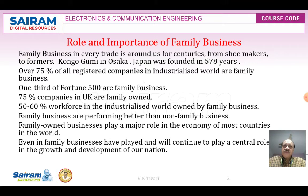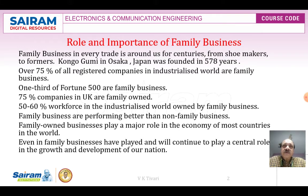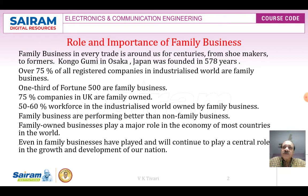Roles and importance of family business. Family business in every trade is around us from centuries — from shoemakers to farmers. Congo Gumi in Osaka, Japan was founded in 570 AD. Over 75% of all registered companies in the industrialized world are family businesses. One third of Fortune 500 are family businesses. 75% of companies in UK are family owned, and 50 to 60% of the workforce in the industrialized world is employed by family businesses. Family businesses are performing better than non-family businesses and play a major role in the economy of most countries. Family businesses have played and will continue to play a central role in the growth and development of our nation.